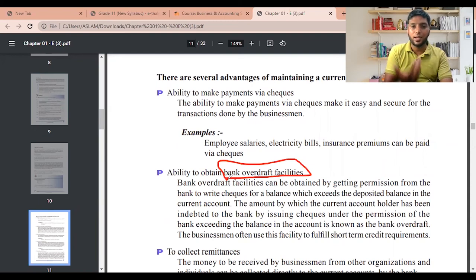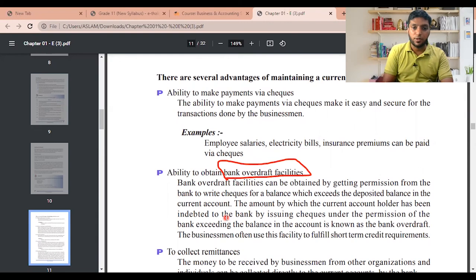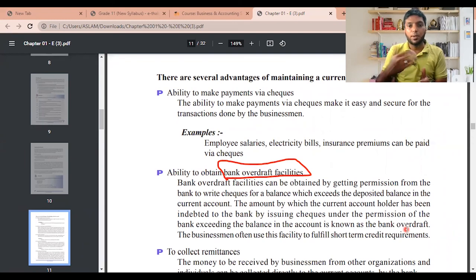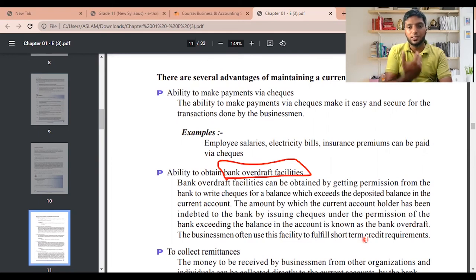Bank overdraft facilities can be obtained by getting permission from the bank to write cheques for a balance which exceeds the deposited balance in the current account. The amount by which the current account holder has been indebted to the bank by issuing cheques under the bank's permission, exceeding the balance, is known as a bank overdraft. For example, if you have ten thousand rupees but write a cheque for fifty thousand, the forty thousand shortfall paid by the bank is the bank overdraft. Businessmen often use this facility for short-term credit requirements.